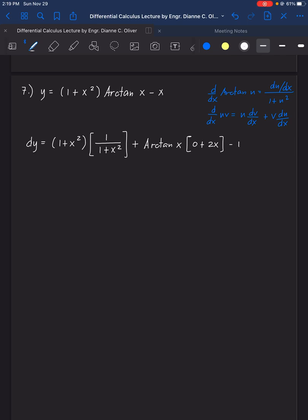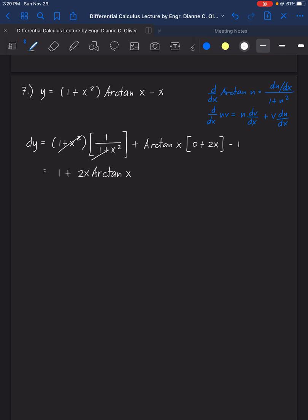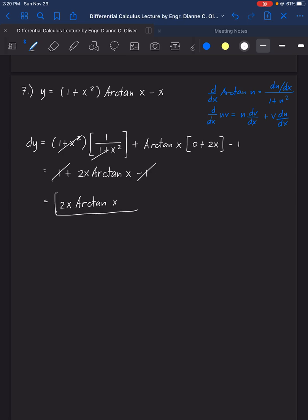We can cancel (1 plus x²) in the numerator and denominator, leaving 1. Then 2x is multiplied to the whole arctan(x), not just x. So we have 1 plus 2x·arctan(x) minus 1. The positive 1 and negative 1 cancel out, leaving 2x·arctan(x). So the answer for number 7 is 2x·arctan(x).